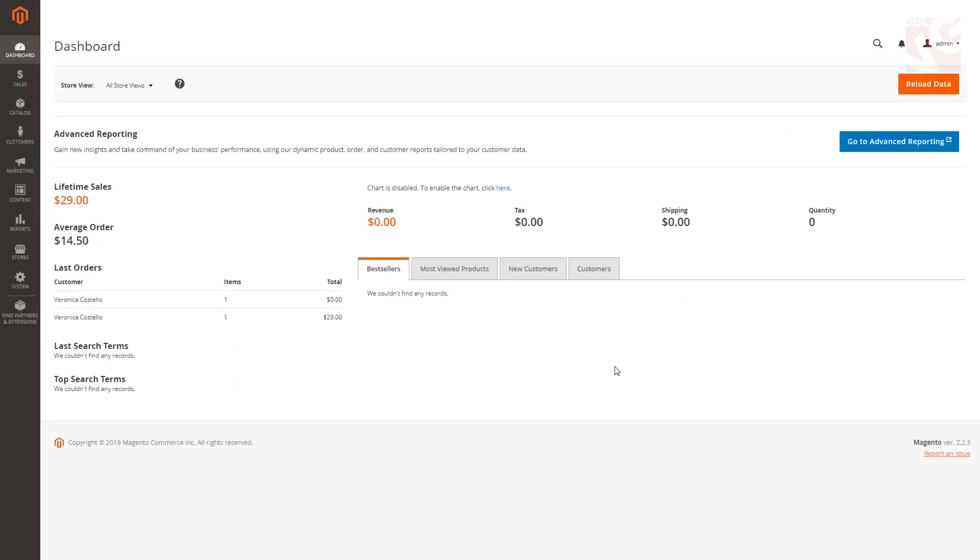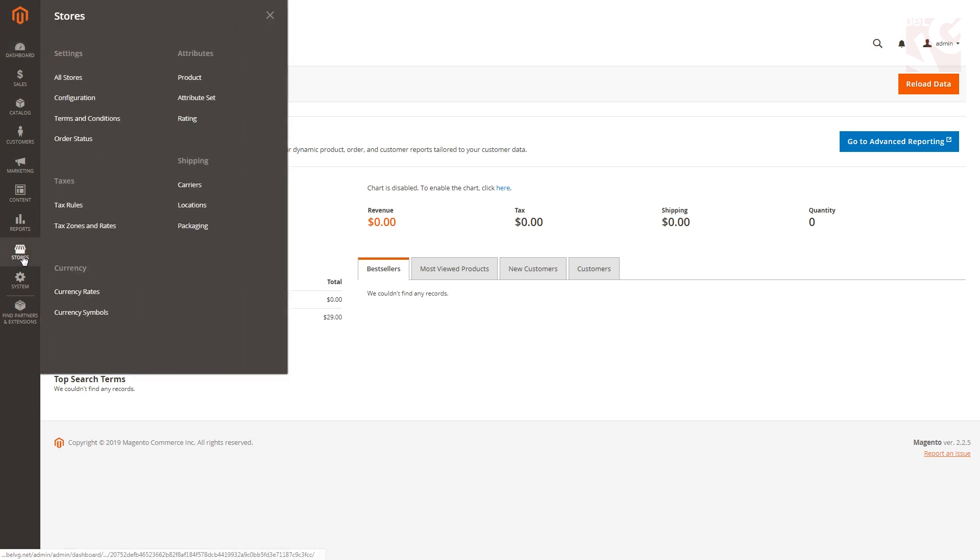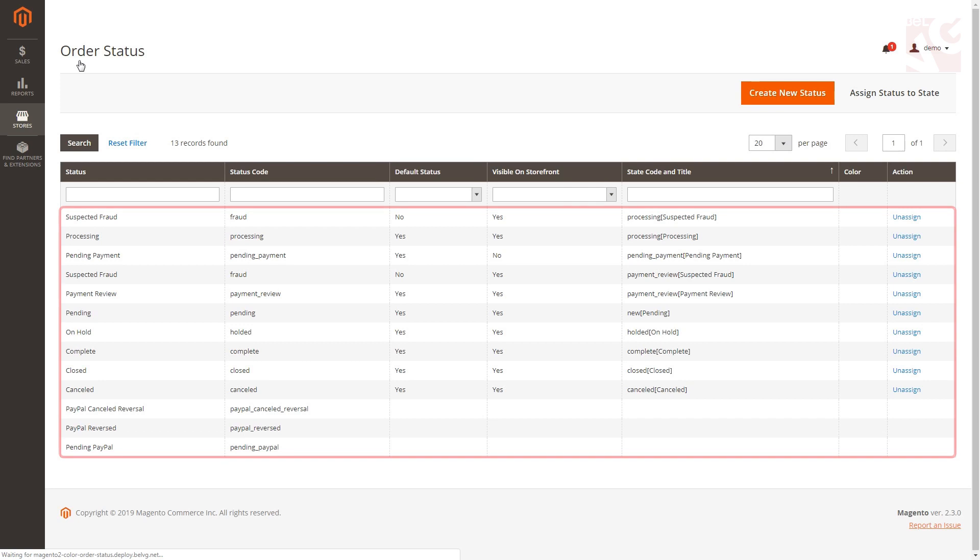The first thing you're going to do as you log into your Magento office is go to Stores, Order Status. You'll see the grid consisting of the order statuses of your online store.